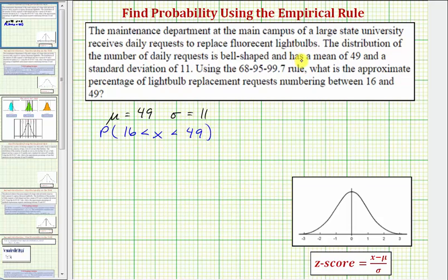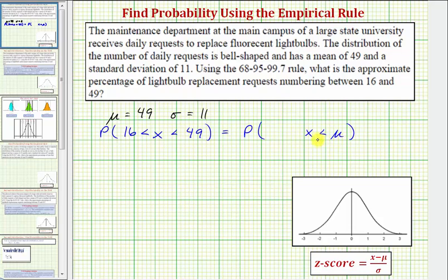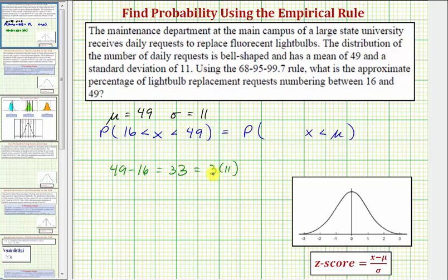Because we have a normal distribution, if we can determine the number of standard deviations 16 and 49 are away from the mean, we can determine this percentage. Notice how 49 is equal to the mean, or mu. To finish this, we need to determine how many standard deviations below the mean 16 is. Because 49 minus 16 equals 33, and 33 equals 3 times 11, this indicates that 16 is 3 standard deviations below the mean, so we can express 16 as mu minus 3 sigma.